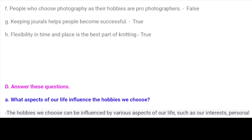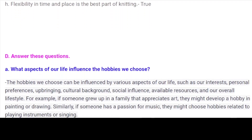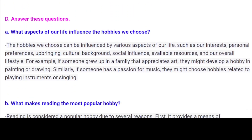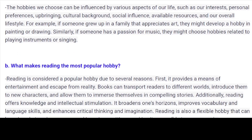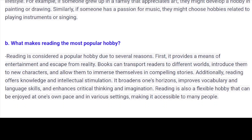Answer these questions. A. What aspects of our life influence the hobbies we choose? The hobbies we choose can be influenced by various aspects of our life, such as our interests, personal preferences, upbringing, cultural background, social influence, available resources, and our overall lifestyle. For example, if someone grew up in a family that appreciates art, they might develop a hobby in painting or drawing. Similarly, if someone has a passion for music, they might choose hobbies related to playing instruments or singing.